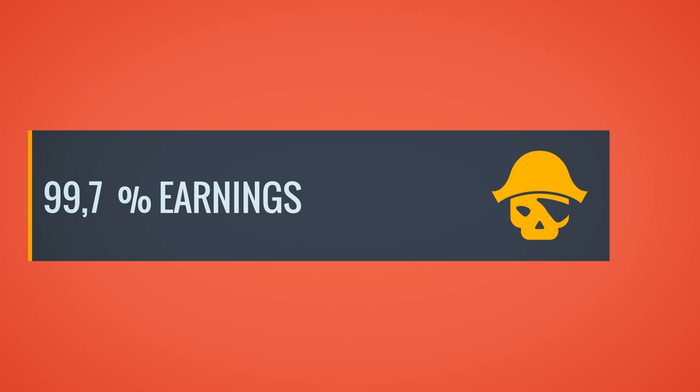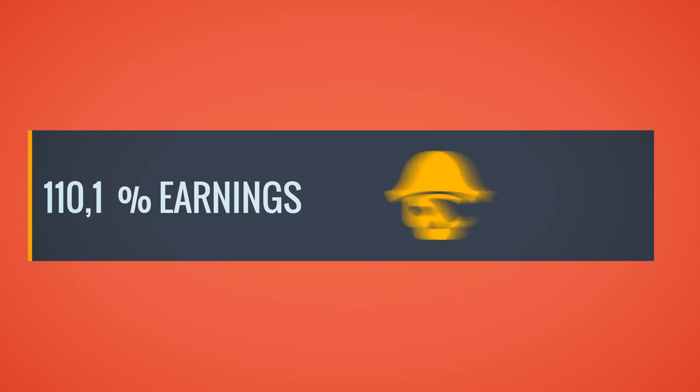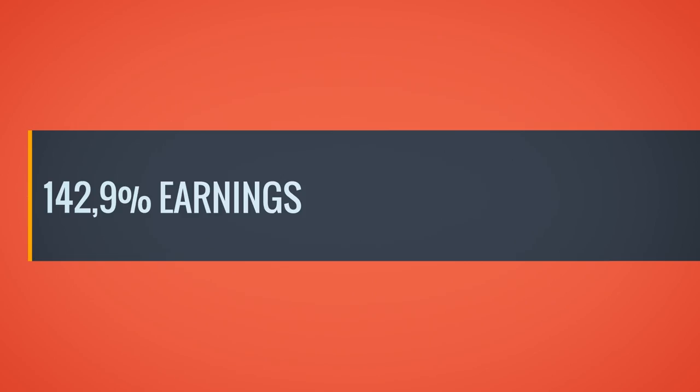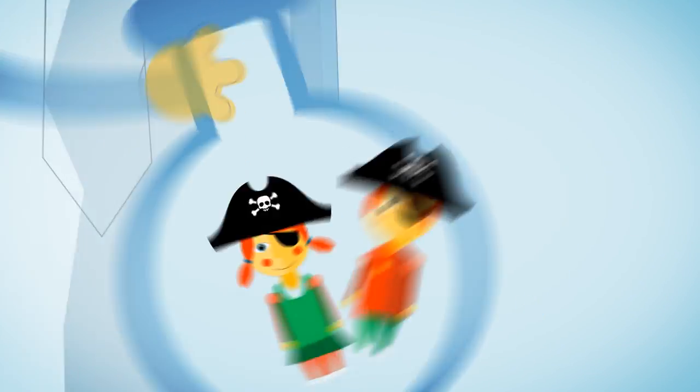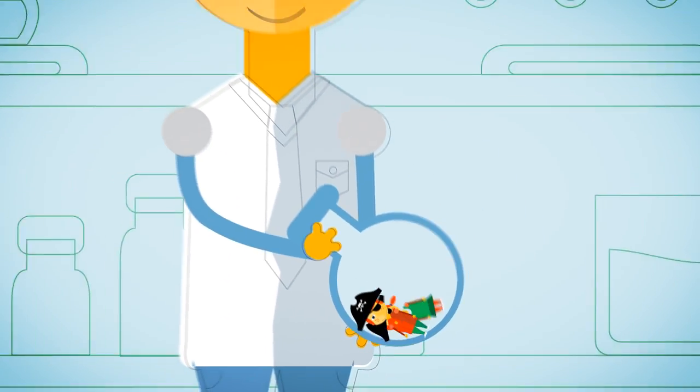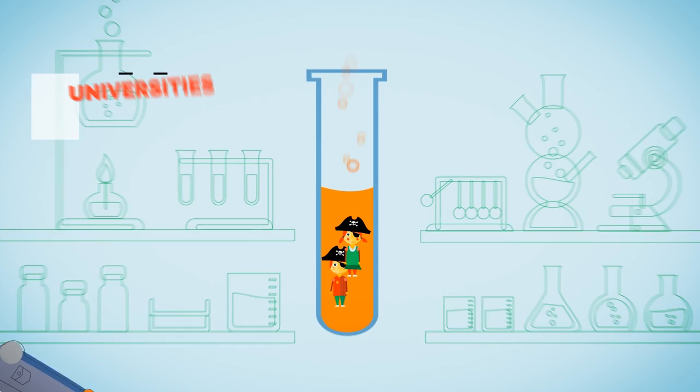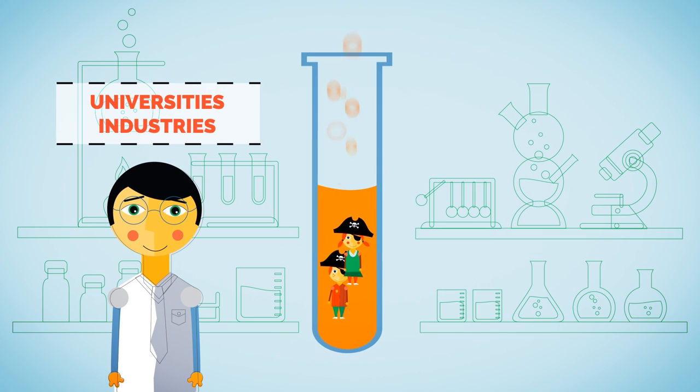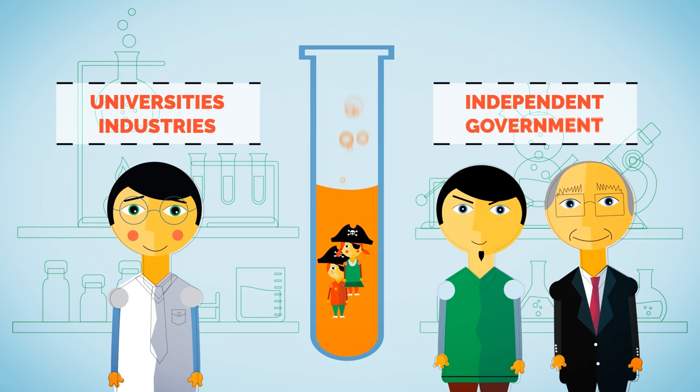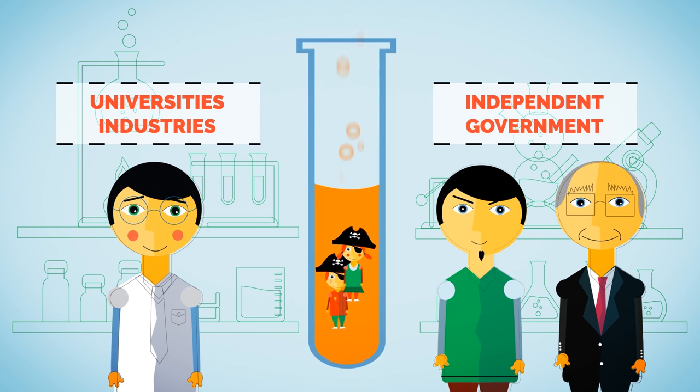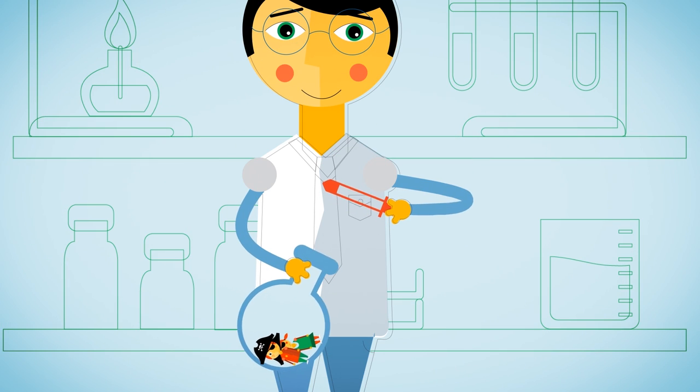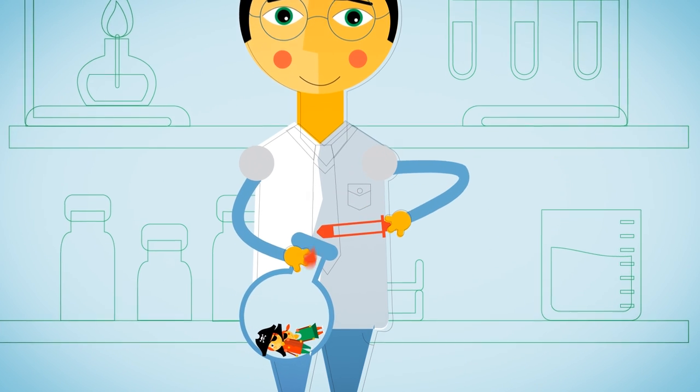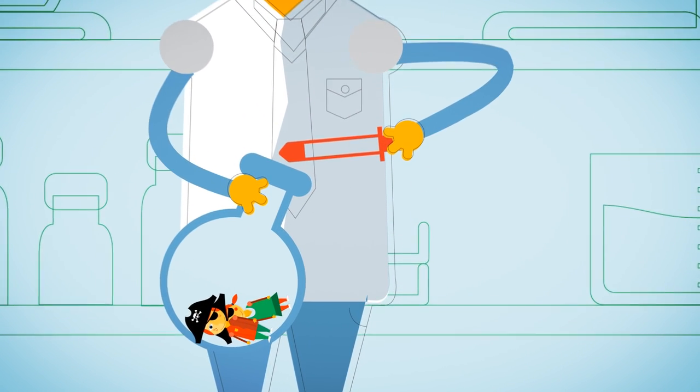Other studies have pointed out that piracy may have actually boosted the bottom line. File sharer behavior has been similarly widely researched for more than 10 years now by universities, industries, independent analysts, and even by government agencies. All the findings we discovered were highly consistent and painted a very accurate picture.